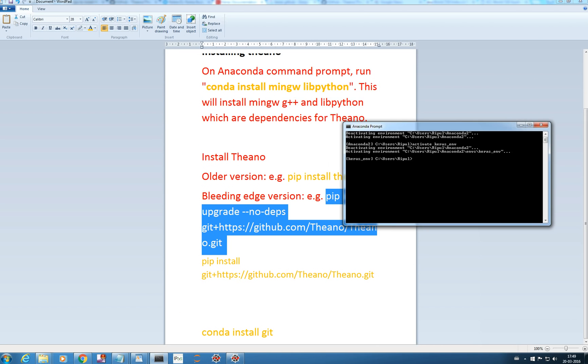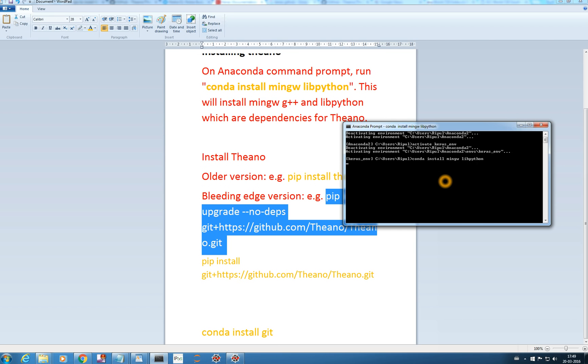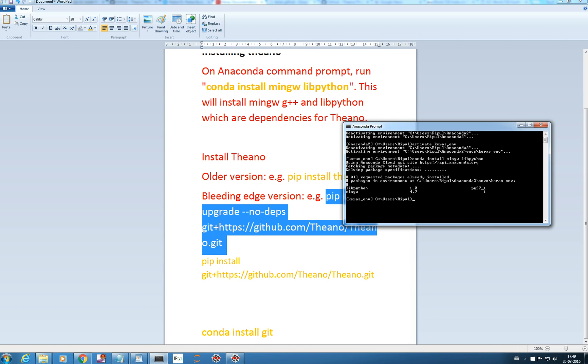First, you need to install mingw and lib python. I will use Conda to install it. It will install mingw and lib python. It will install it for you and I have already installed it. For you, it may ask a permission of Y or N. You just type Y and it will install.